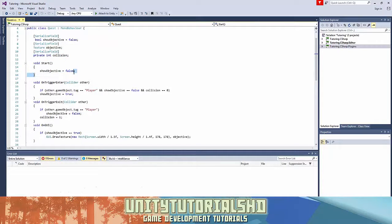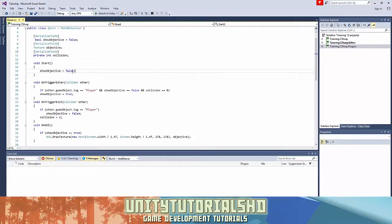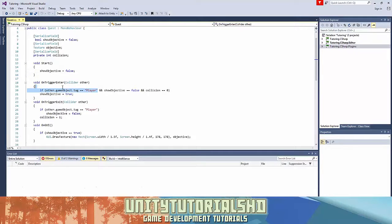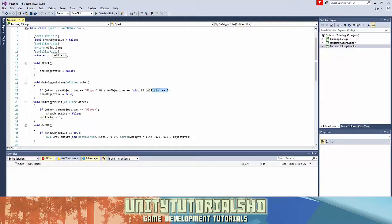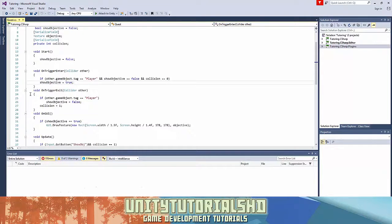So on start, the show objective is false because when the scene starts, when the game gets played, we don't want the objective to be shown. When you enter the trigger, if other.gameobject.tag equals player - so if the thing that entered the trigger is player - and the show objective is false and collision equals 0, we're going to show the objective which is true.